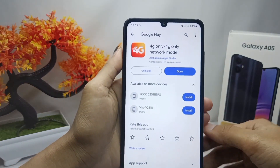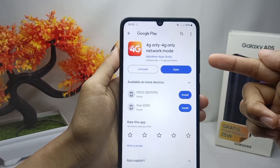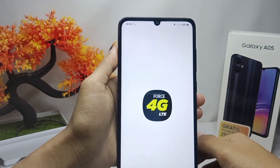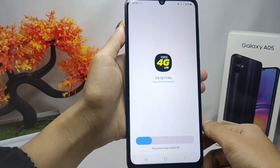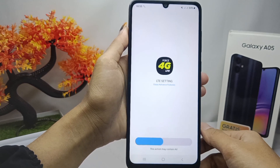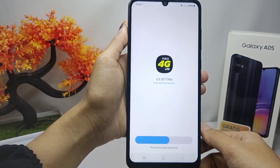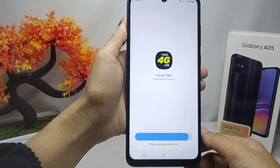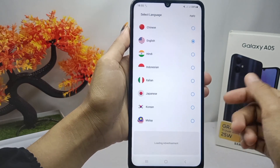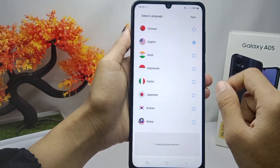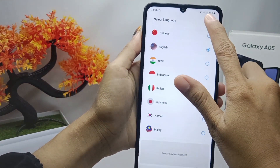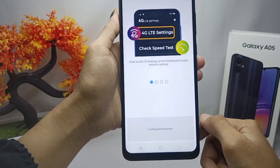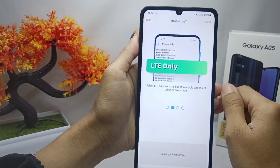Here you can install the 4G LTE application. After the installation process is complete, open it. Select the suitable language, then click Continue, and then click Next at the top.